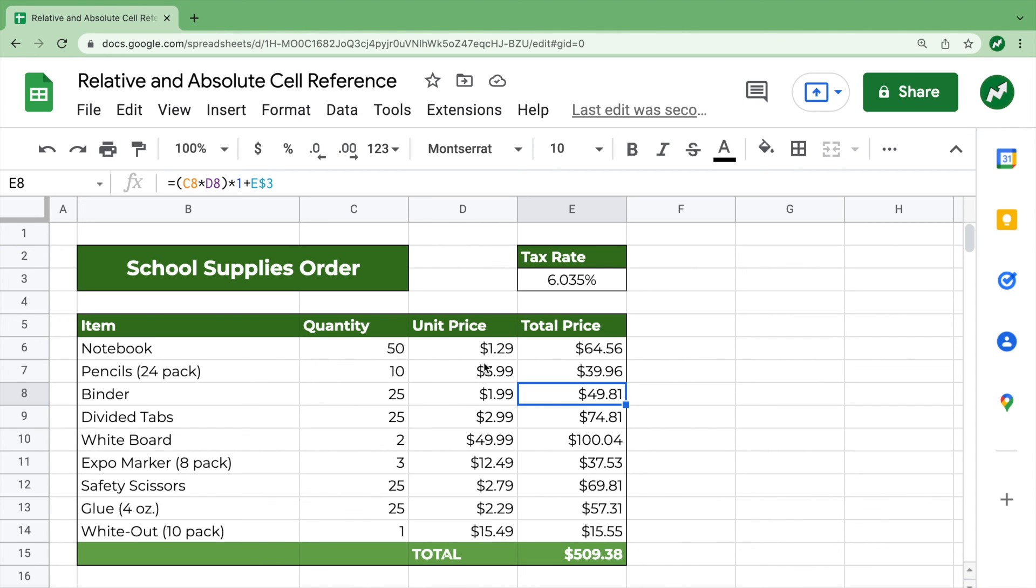When you get into more complex functions, you're not going to want to type them out over and over again. So you're going to have to use relative and absolute cell reference. And this is a pretty good example of how they work.